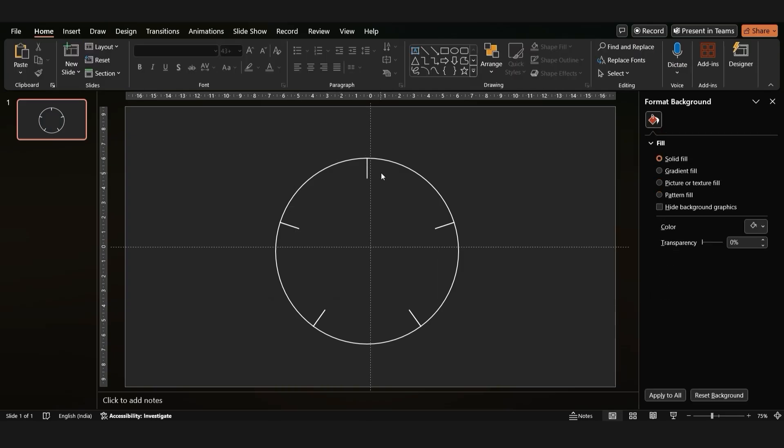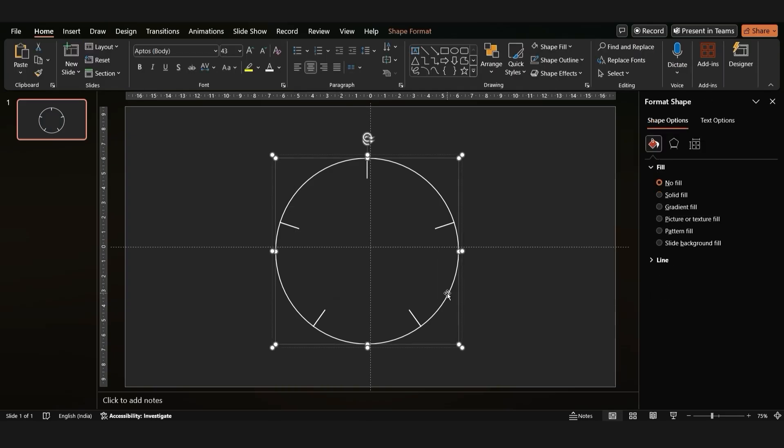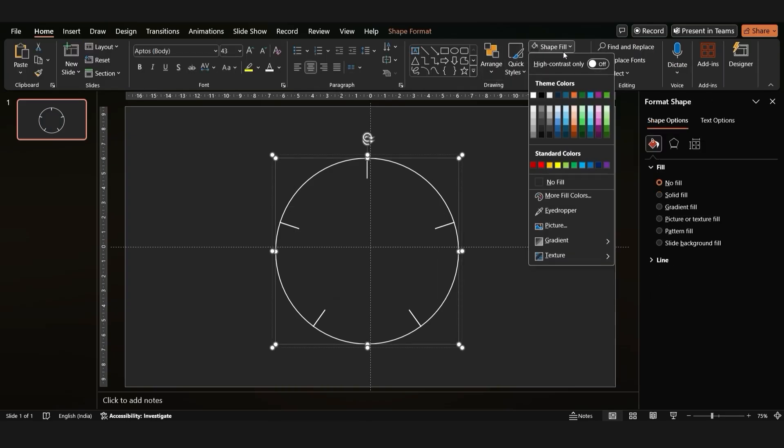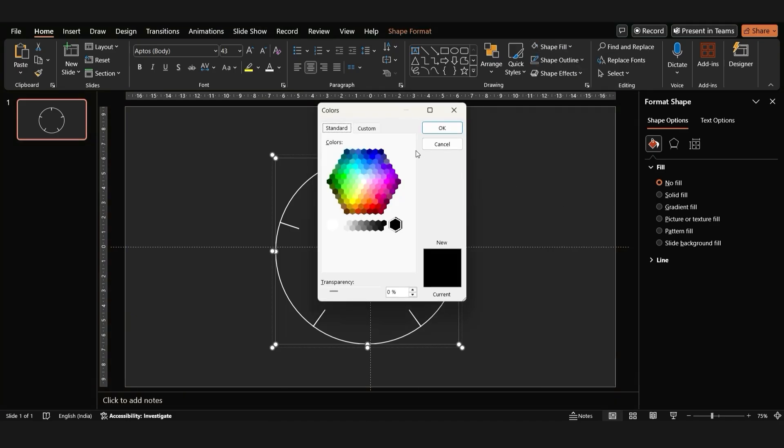Let's bring some color to our pie chart. Select each slice and assign it a vibrant color. We're using shades of yellow, orange, and pink.